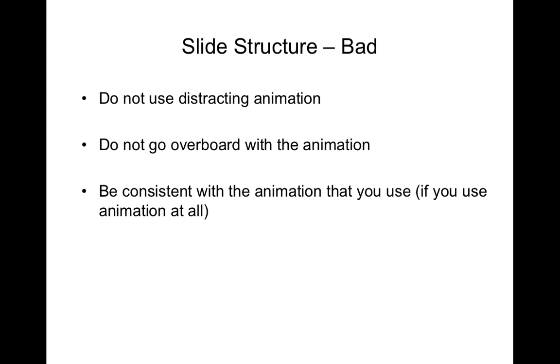Also it's best in a short presentation to avoid distracting animation or if you need to use animation don't go overboard with the different effects and if you're going to use animation at all be consistent with how you animate particular points.